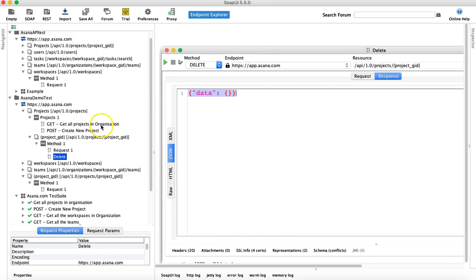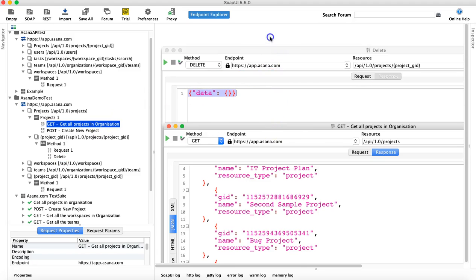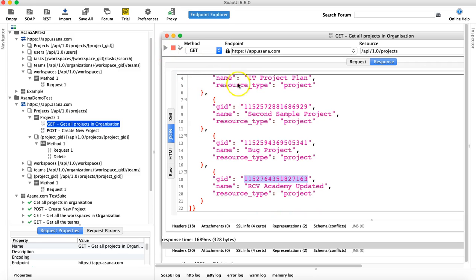So that means that particular project has got deleted now. So let's run the get request again and see how many projects are there in the workspace.